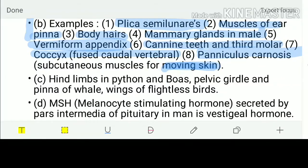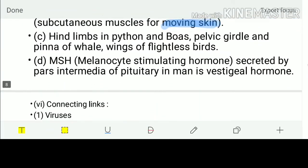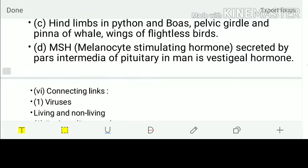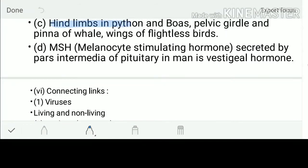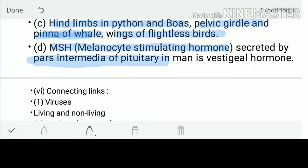All these vestigial organs give huge proof for evolution. Additionally: hind limbs in pythons and boas, pelvic girdle and pinna in whales, and wings in flightless birds are also rudimentary vestigial structures. MSH (melanocyte stimulating hormone), secreted by the pars intermedia of the pituitary, also has a vestigial function — providing further evidence for evolution.